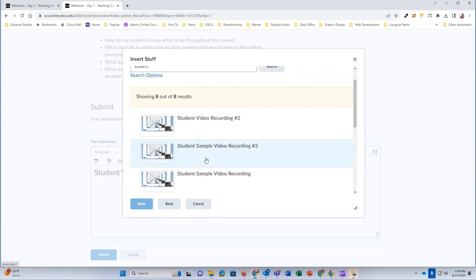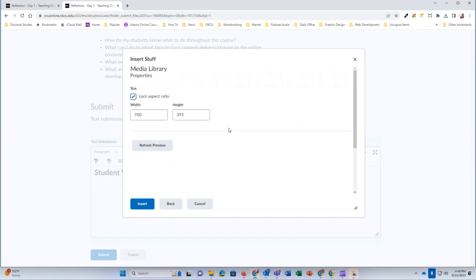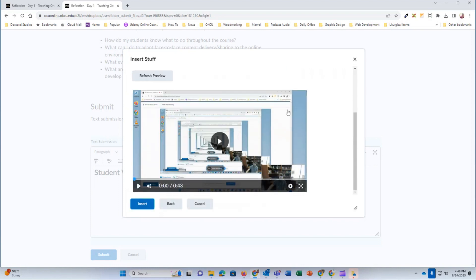Once you have the video in question, select it. It also outlined the video file with a blue line and then click the blue next button. A preview window is going to display on the next screen. When this preview video displays, click the blue insert button.